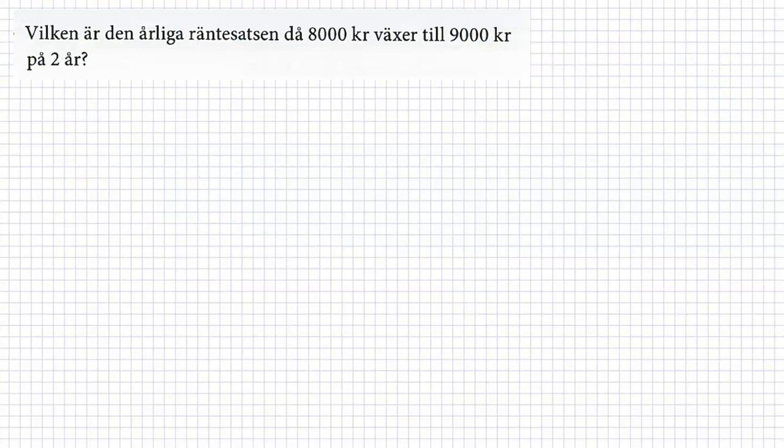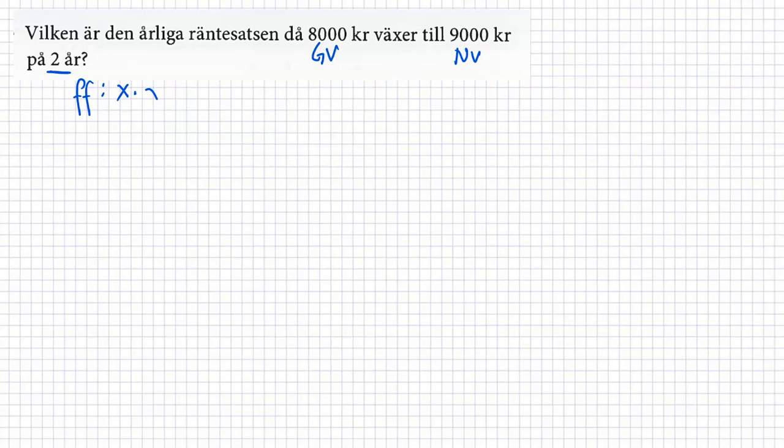Vi tar det nästa exempel här. Vilken är den årliga räntesatsen då? 8000 kronor växer till 9000 kronor på två år. Så det betyder vi har förändringsfaktor är x. Det vet vi inte där. Men vi har från, det är vår gammal värde. Det är vår nya värde. Men så är det två år. Det betyder x gånger x.